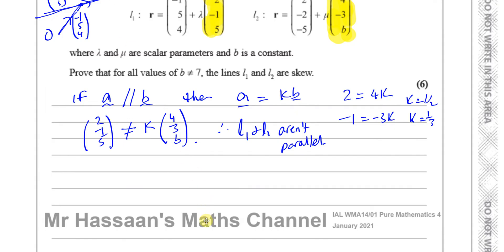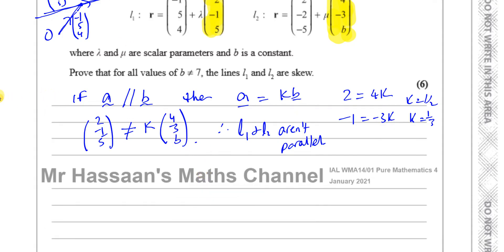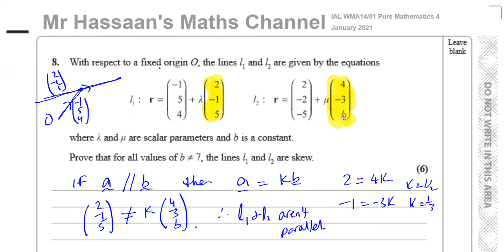Now we've got to look at the other possibility: that they intersect. If they intersect when B equals 7 — which I assume they will because the question says 'except for B equals 7' — we know they're not parallel even when B is 7. So they must intersect when B equals 7. Since they're straight lines, they will only intersect in one place, which excludes intersection at any other value of B.